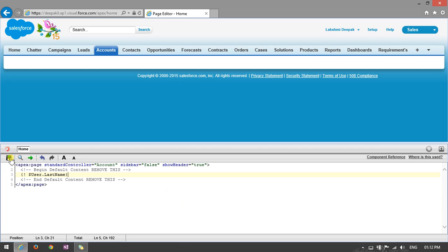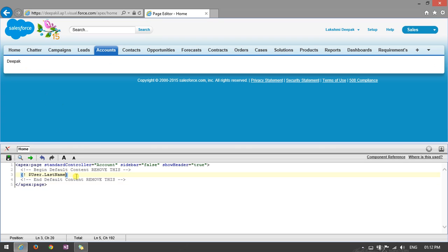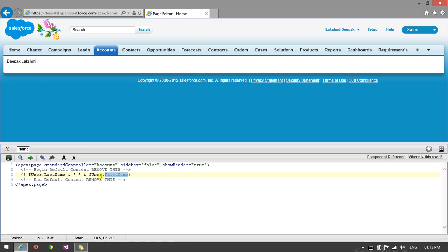Click Save. You can see it returns 'Deepak'. If you want to add first and last name together, you use the ampersand, space, ampersand, dollar User.FirstName and User.LastName. After saving with Control S, you can see it returns 'Lakshmi Deepak'. This is a dynamic database which can be accessed through Visualforce pages.